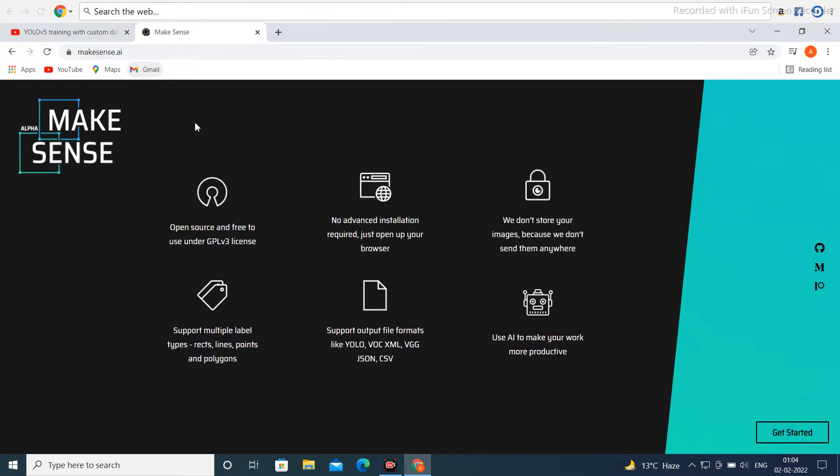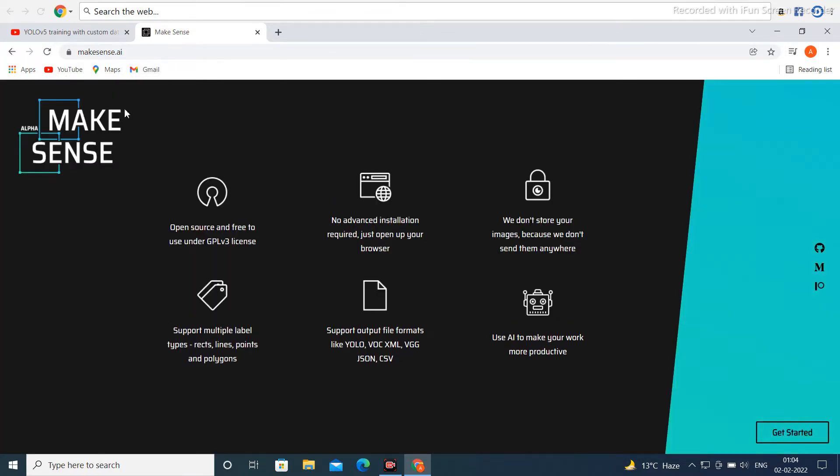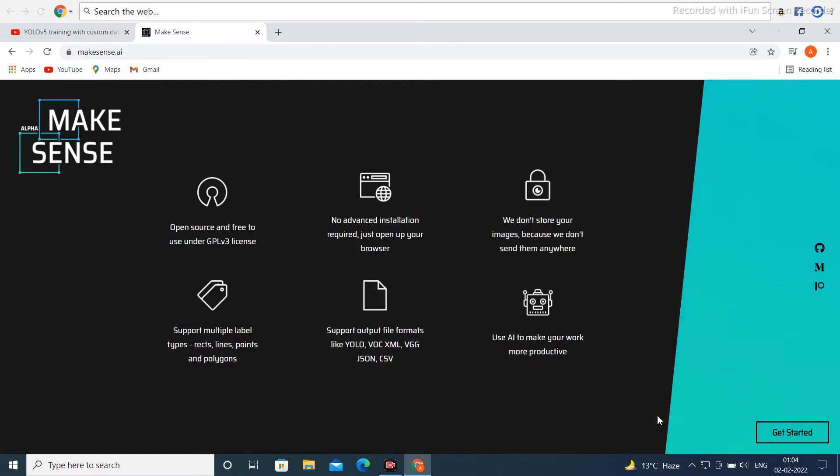Now if you want to click, then put in this type. The website is open. Next, you click here on the corner side, here Get Started.